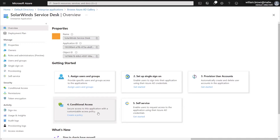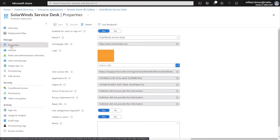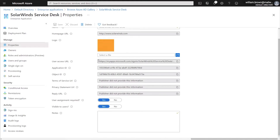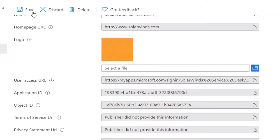Once the Enterprise application has been added, the first thing we'll do is click on Properties under the Manage section. We'll go down towards the bottom and click where it says User Assignment Required, switching this from Yes to No. This will allow all users within your Active Directory to authenticate through single sign-on with Azure. Be sure to hit Save at the top to keep those changes.